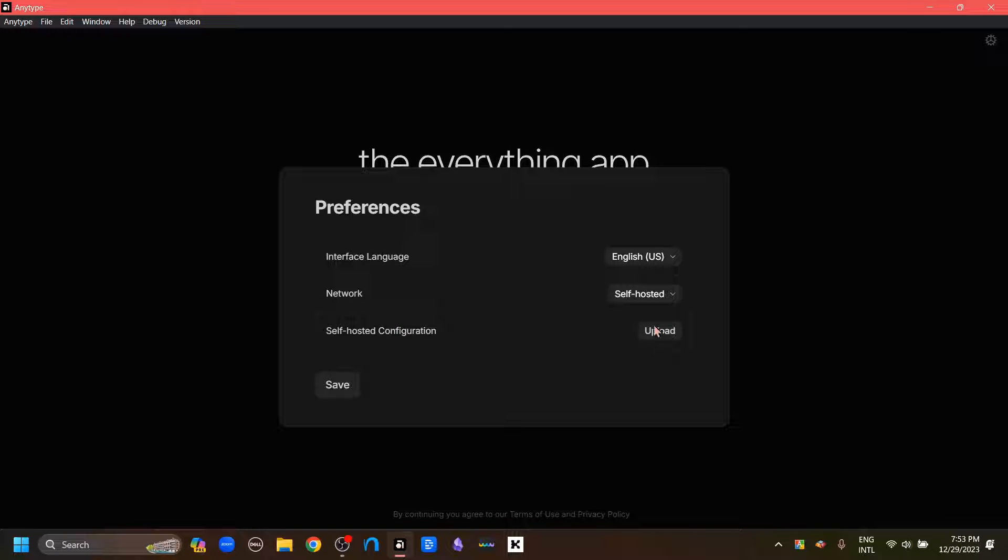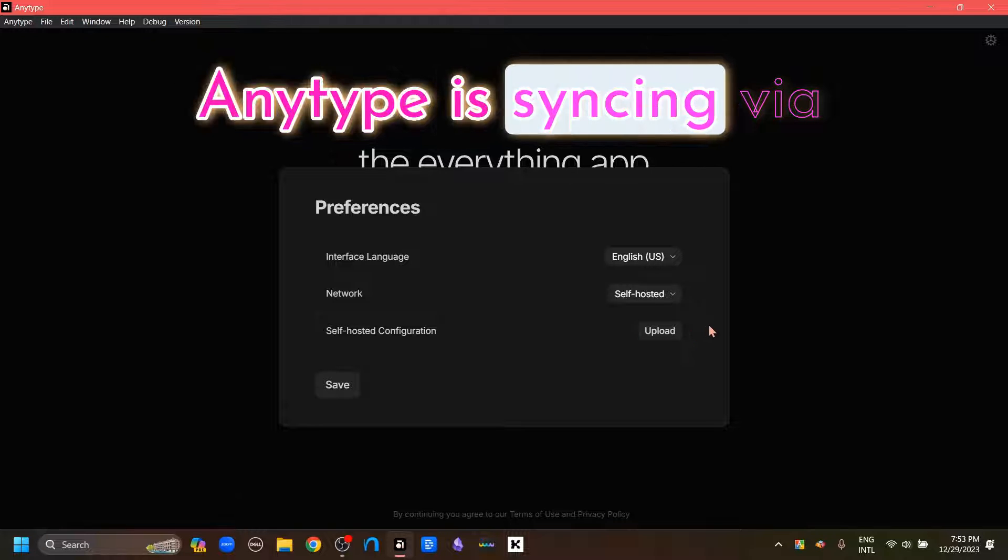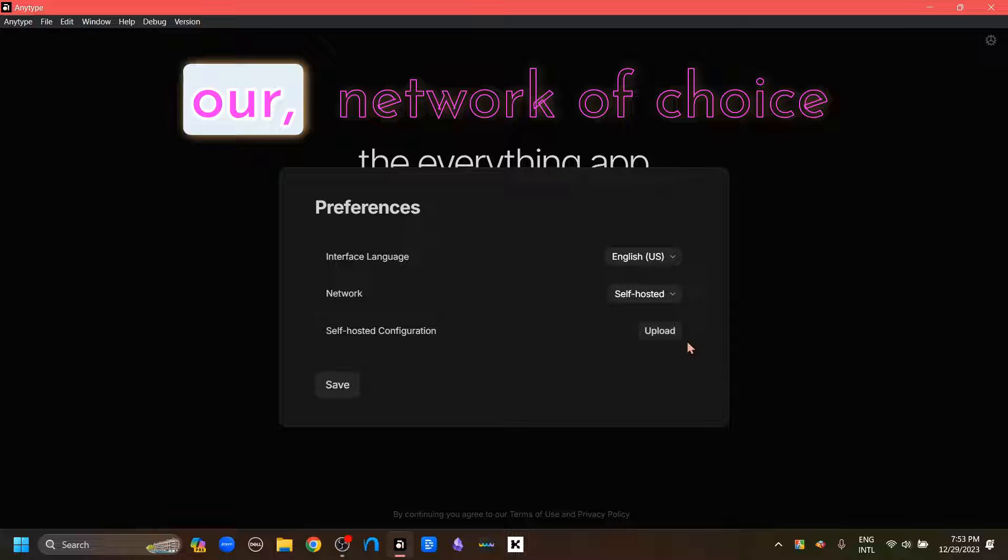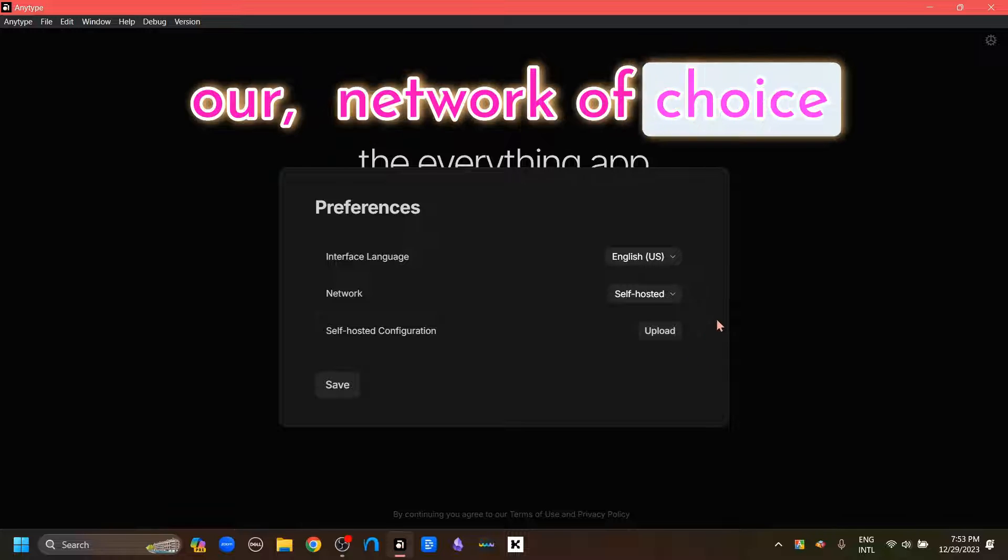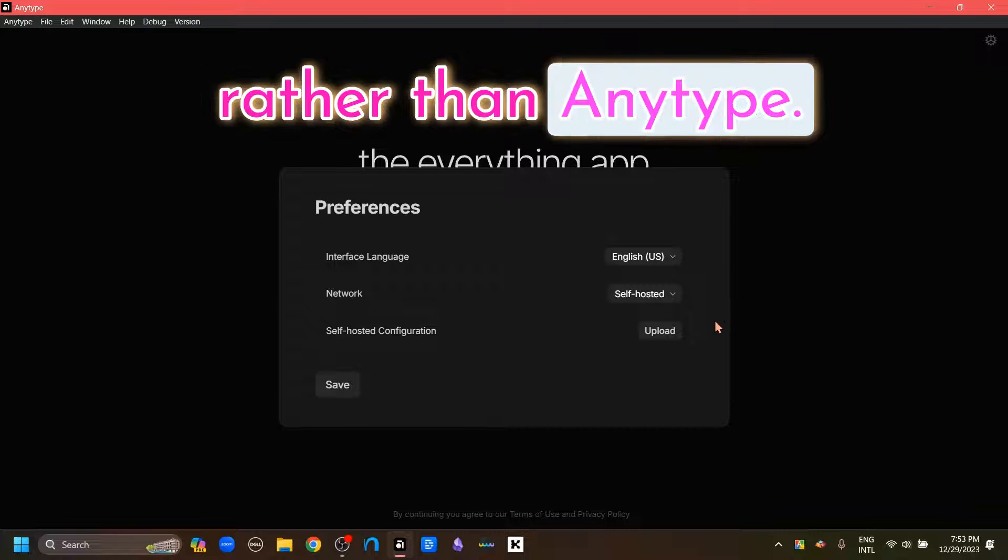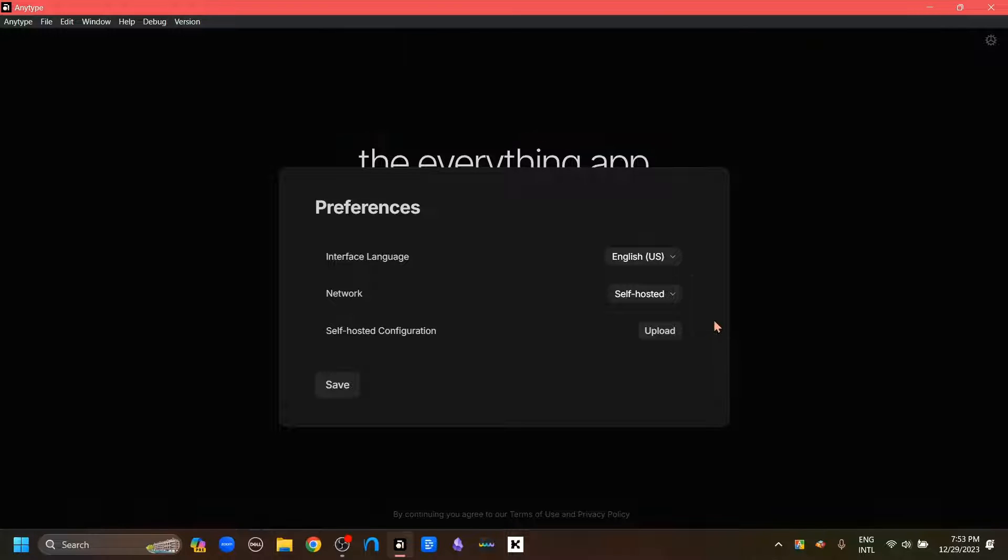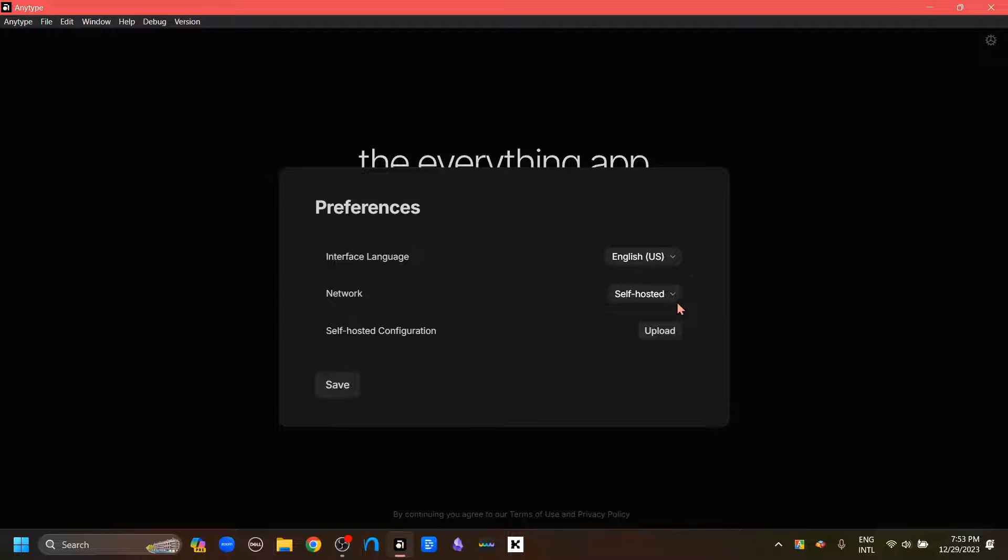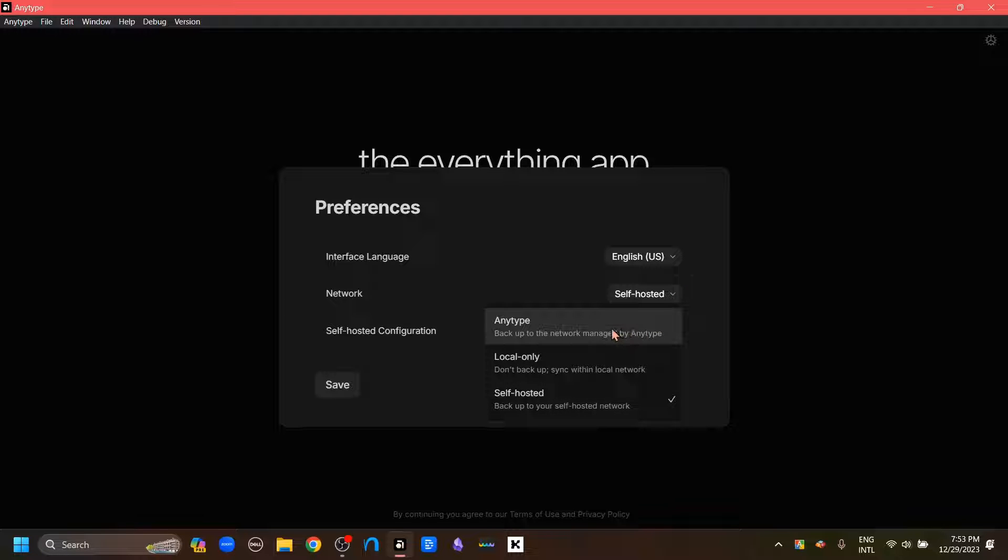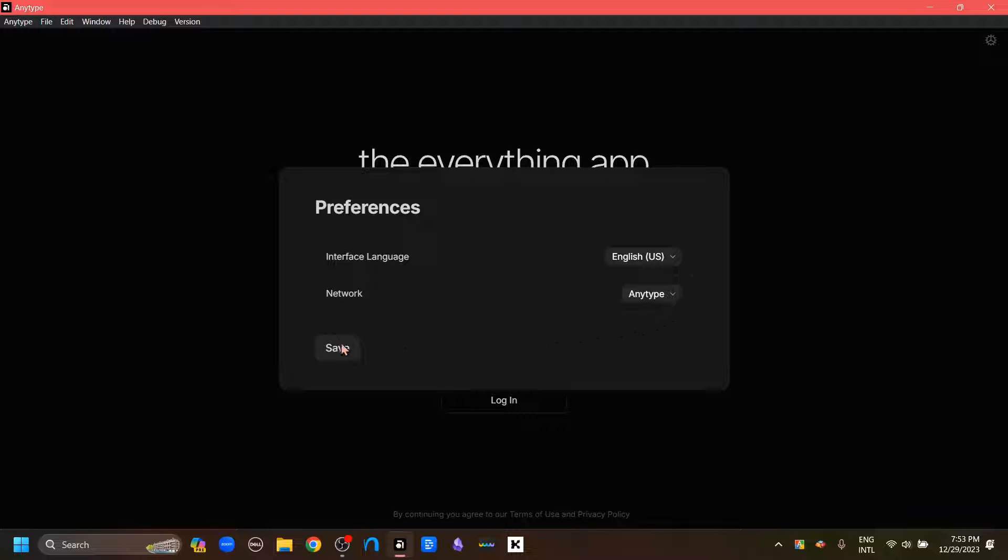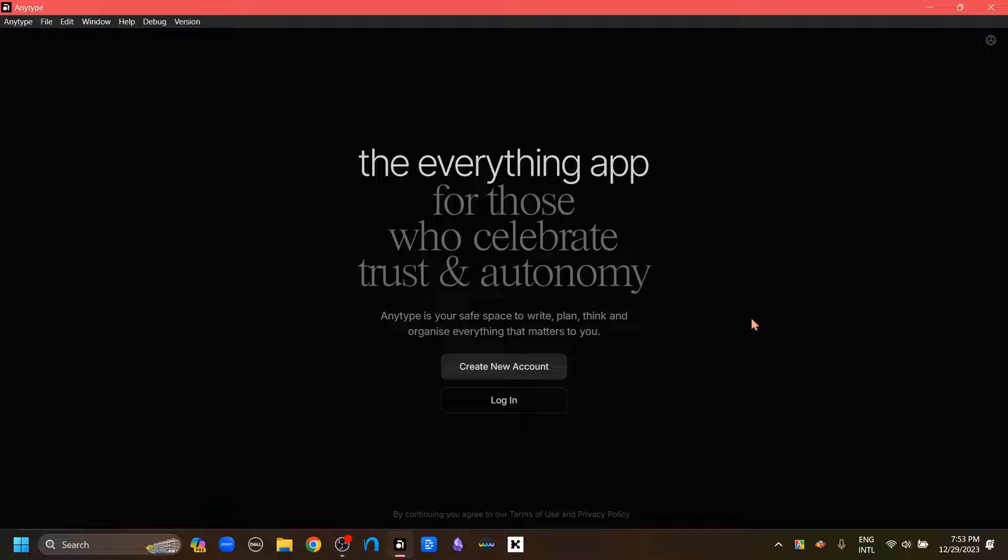And then the Self-hosted mode. Here we just upload our self-hosting configurations, and that will make sure that AnyType is syncing via our network of choice rather than AnyType. I'm not going to use this. I'm going to keep using AnyType's AnySync protocol. So I'm going to click this and hit Save.